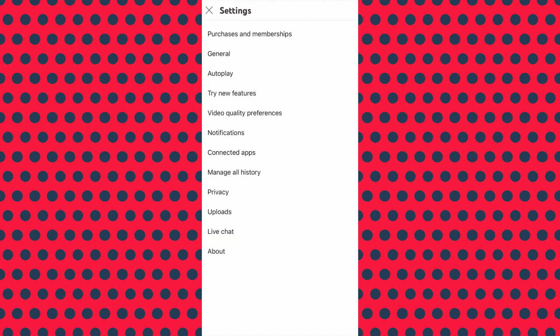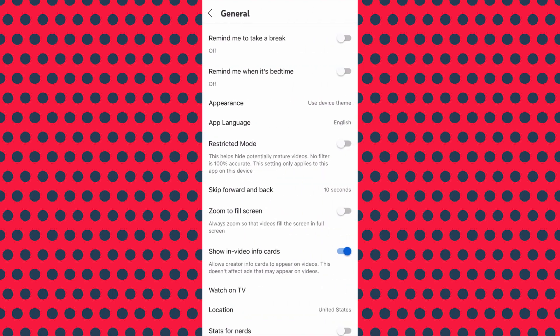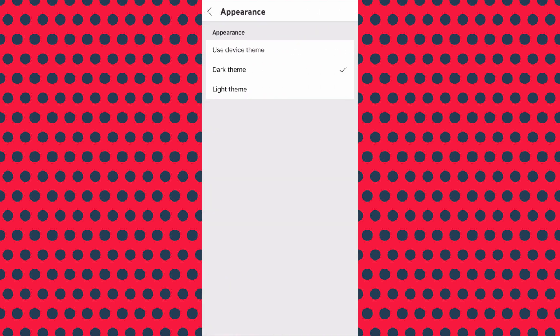Once you have accessed the Settings menu, tap on General at the top. From there, click on Appearance and select the Dark theme option to activate dark mode for YouTube in 2023. There it is.